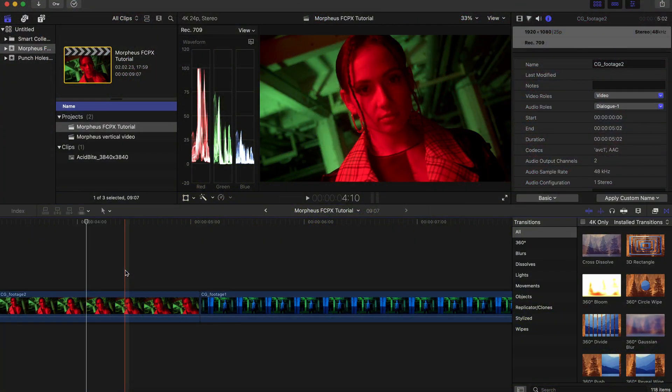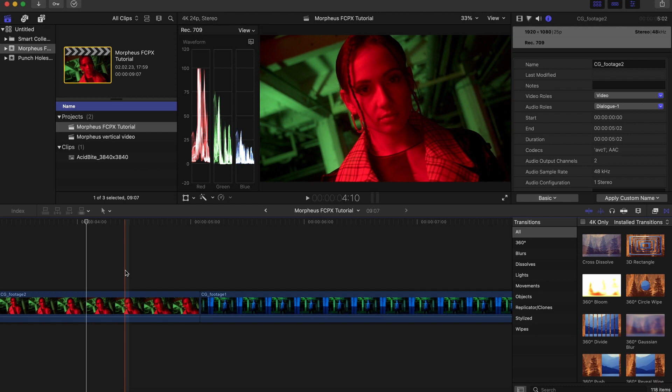Hey guys this is Kirk from Acidbyte and I am back with a very exciting tutorial today. I want to talk to you about our Morpheus transition. Until now this was actually only available in Premiere Pro but a lot of you guys reached out and asked us to make a Final Cut Pro version so that's what I'm going to explain today.